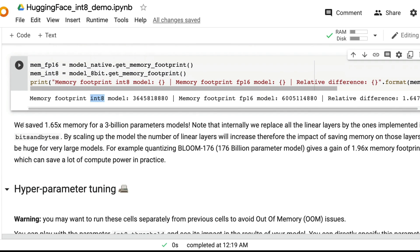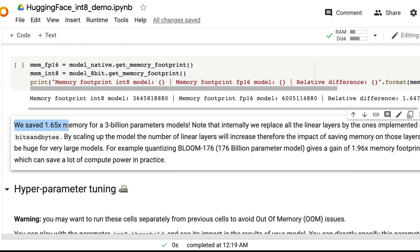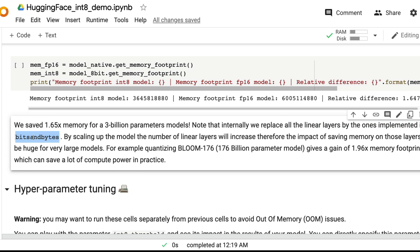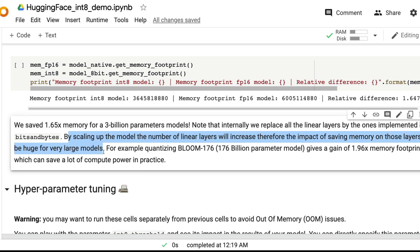What they're saying is that we have saved 1.65x, almost closer to two, double of the memory for a 3 billion parameters model. Note that internally we replace all the linear layers by the ones implemented in bits and bytes. By scaling up the model, the number of linear layers will increase, therefore impact of saving memory on those layers will be huge for very large models.